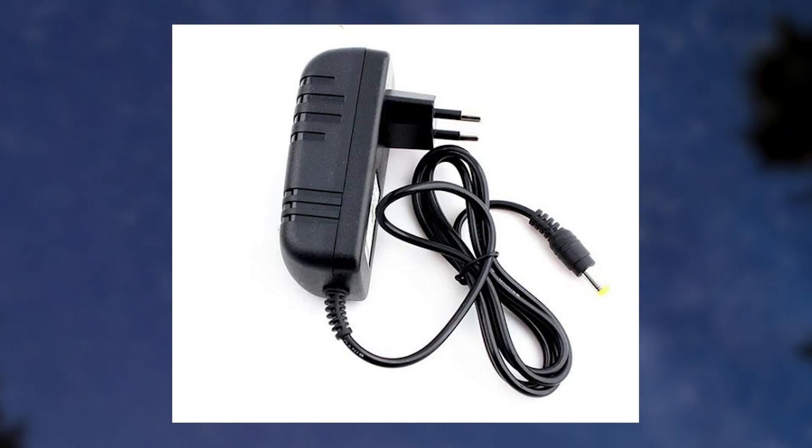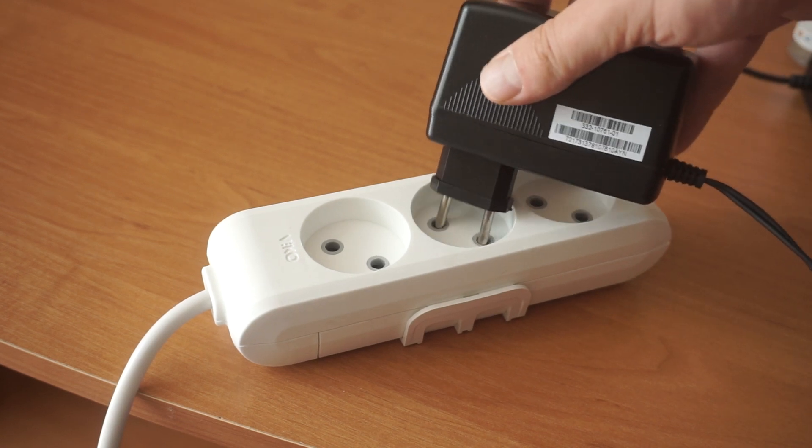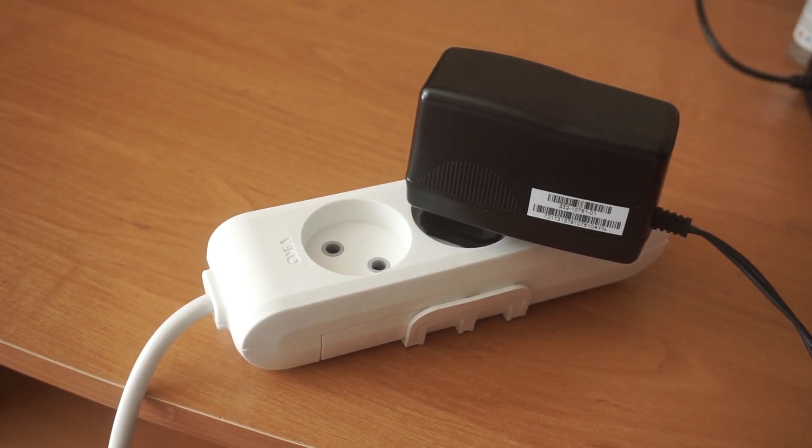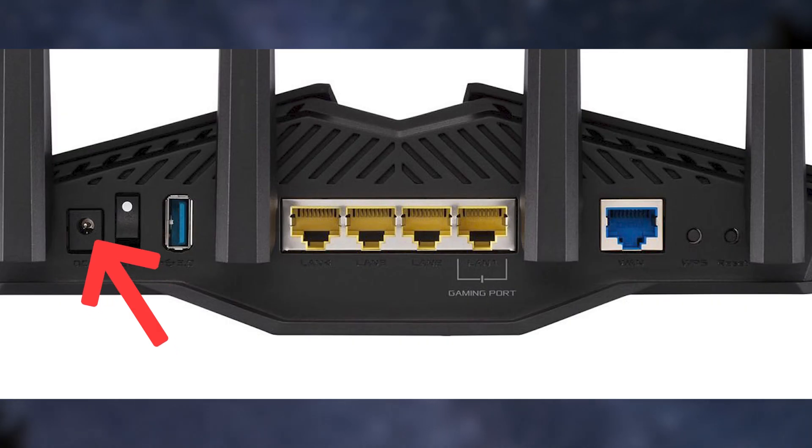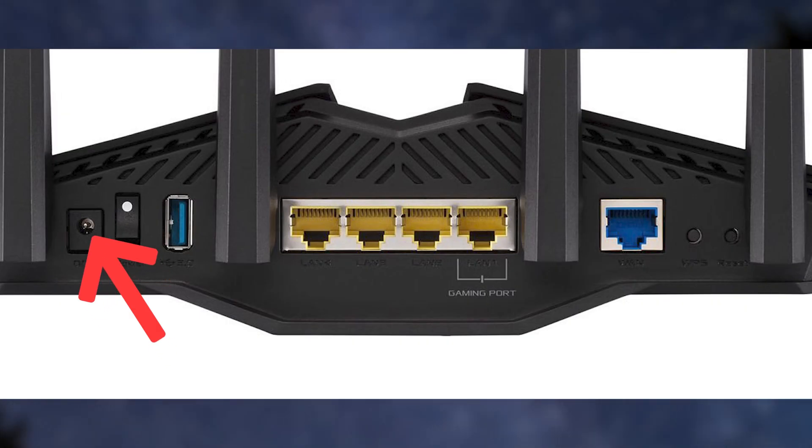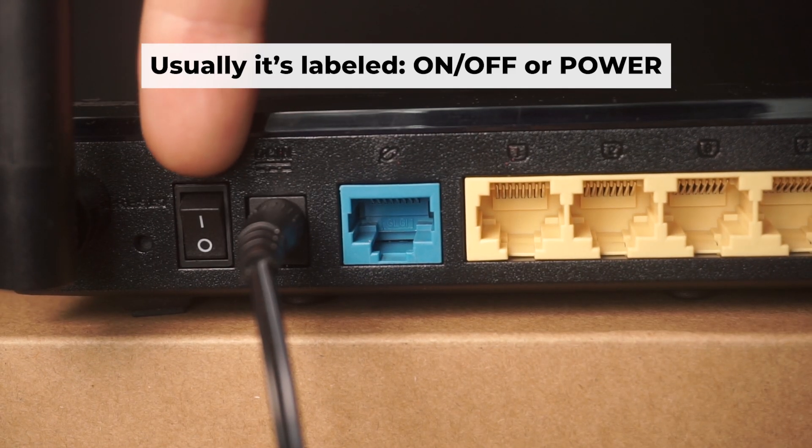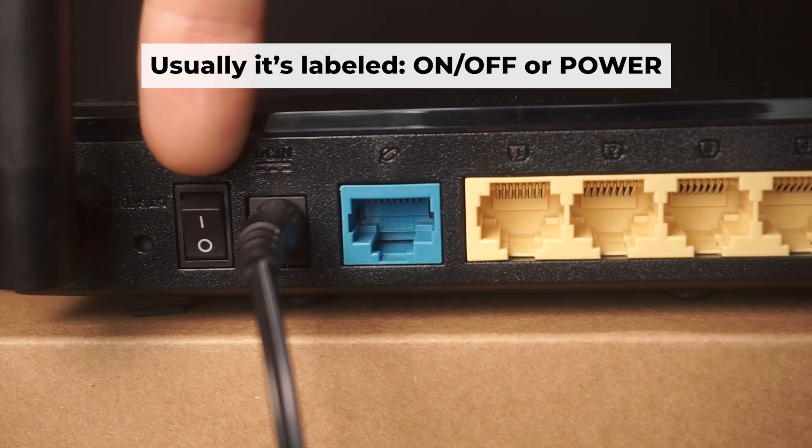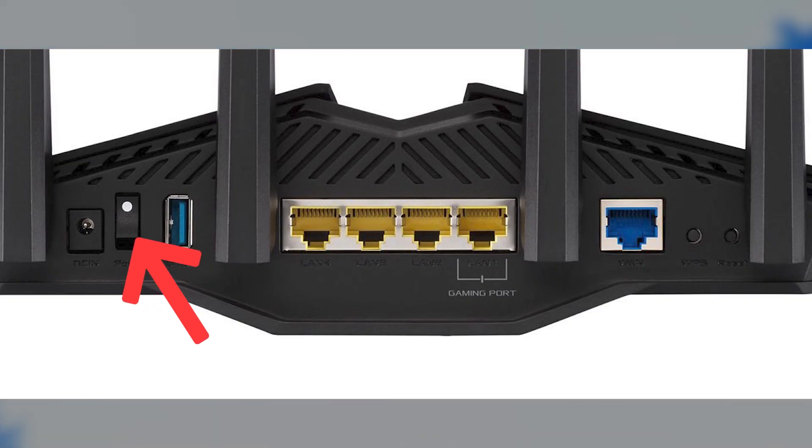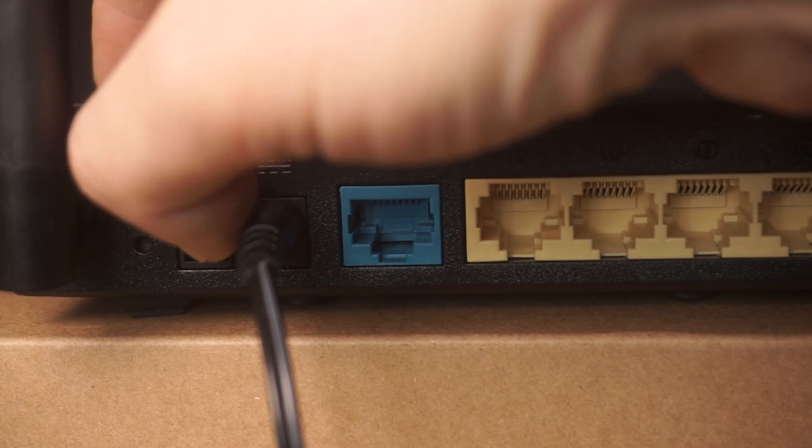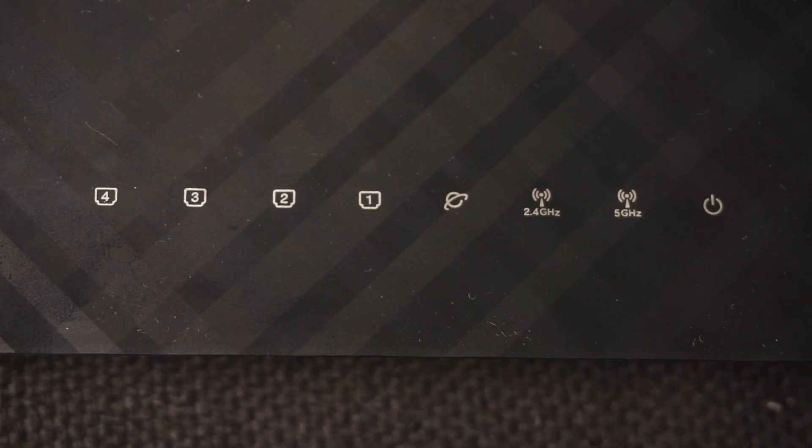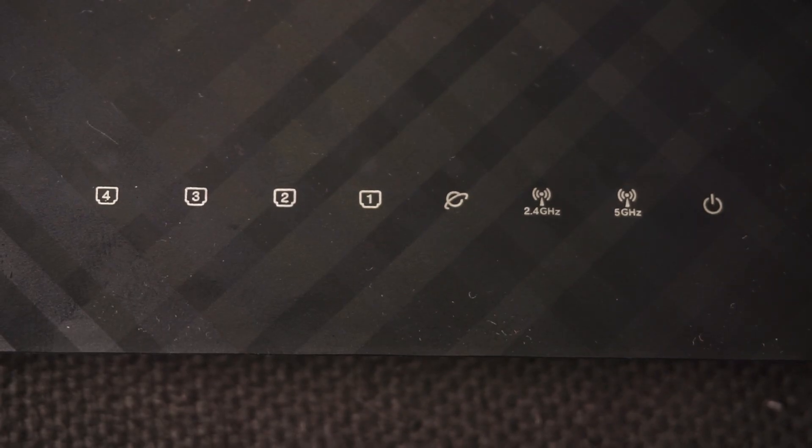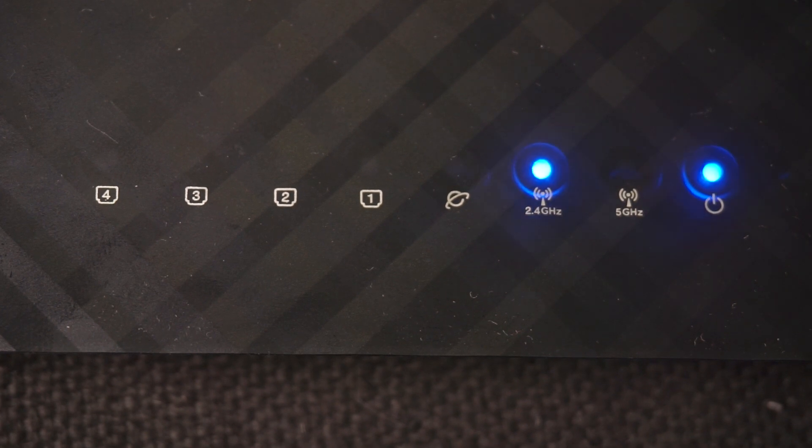The first step is to turn on the router. Take the power adapter and plug one end into a wall outlet. Connect the other end to the router. Turn on the power by pressing the button. When it's powered on, a light will illuminate. It might take a few minutes for the router to fully power up.